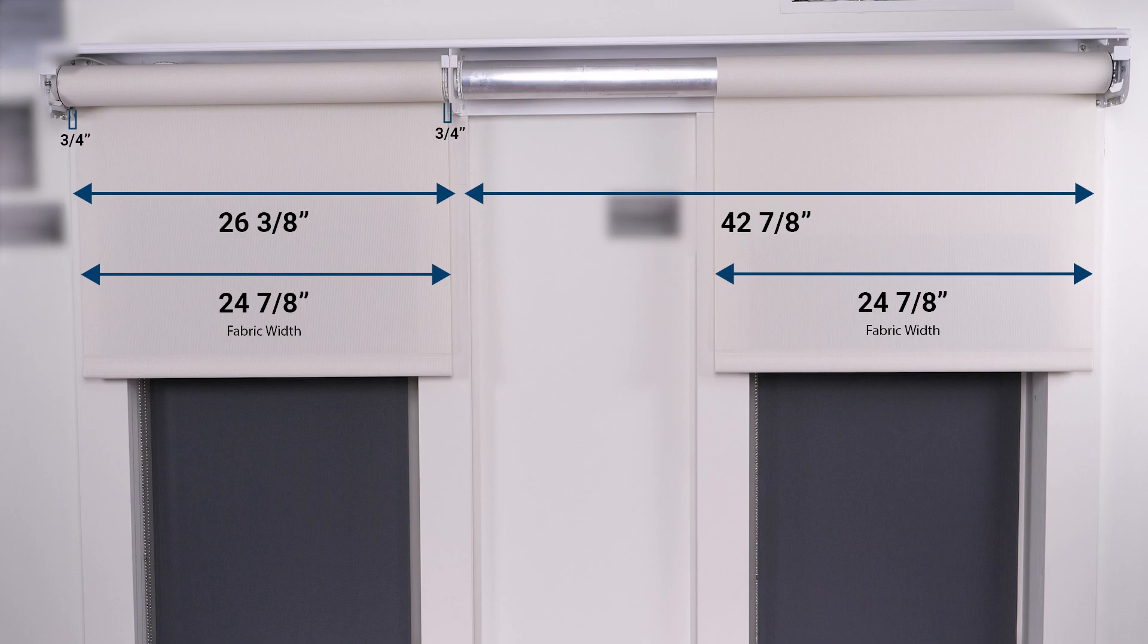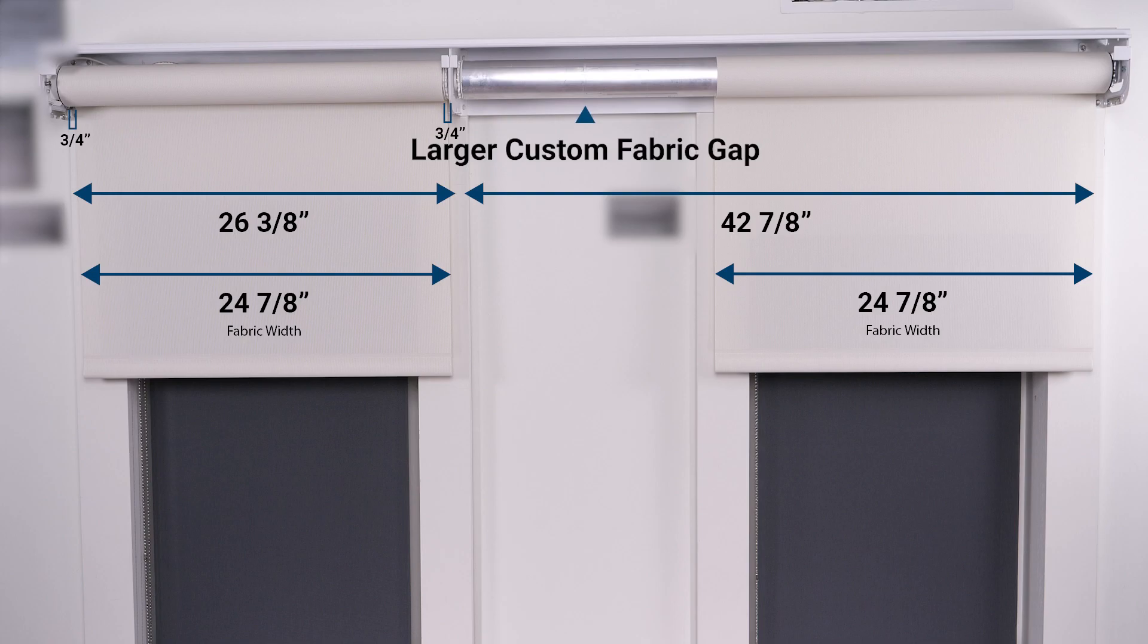On the idle side the standard deduction of 3 quarter inch between the bracket and fabric is maintained, but the coupler side is much larger as evidenced by the larger width of bare tube.